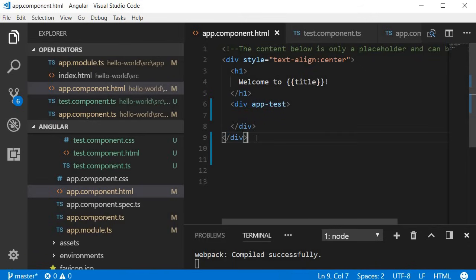That's pretty much the basics of a component in Angular. Thank you for watching, don't forget to subscribe, and I'll see you in the next video.